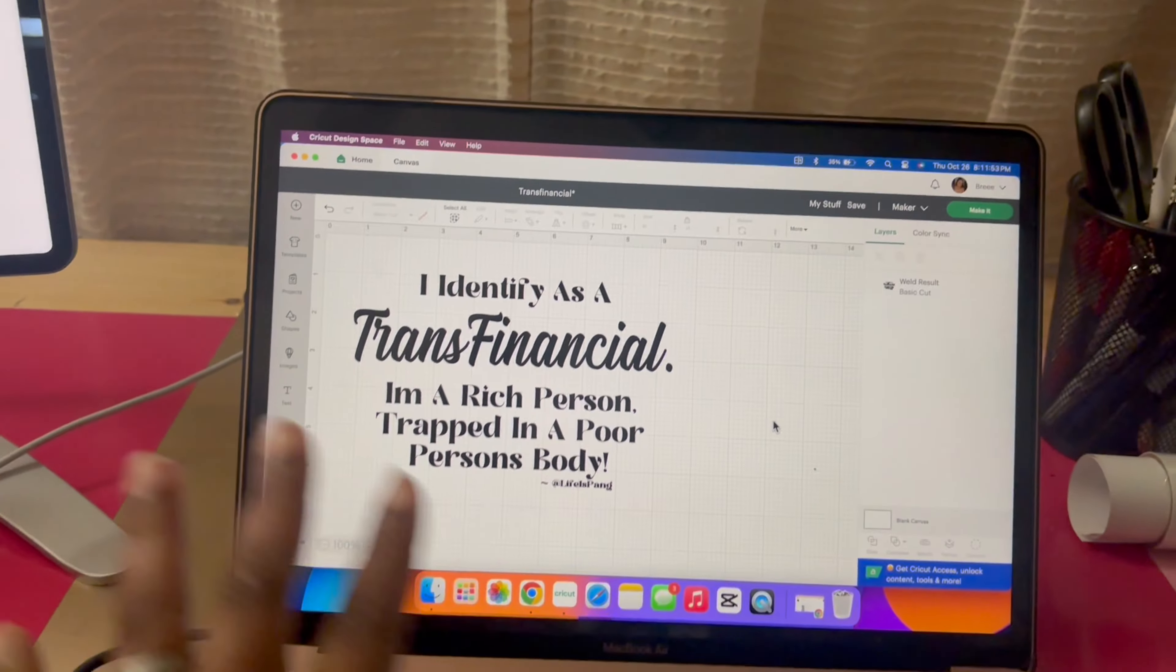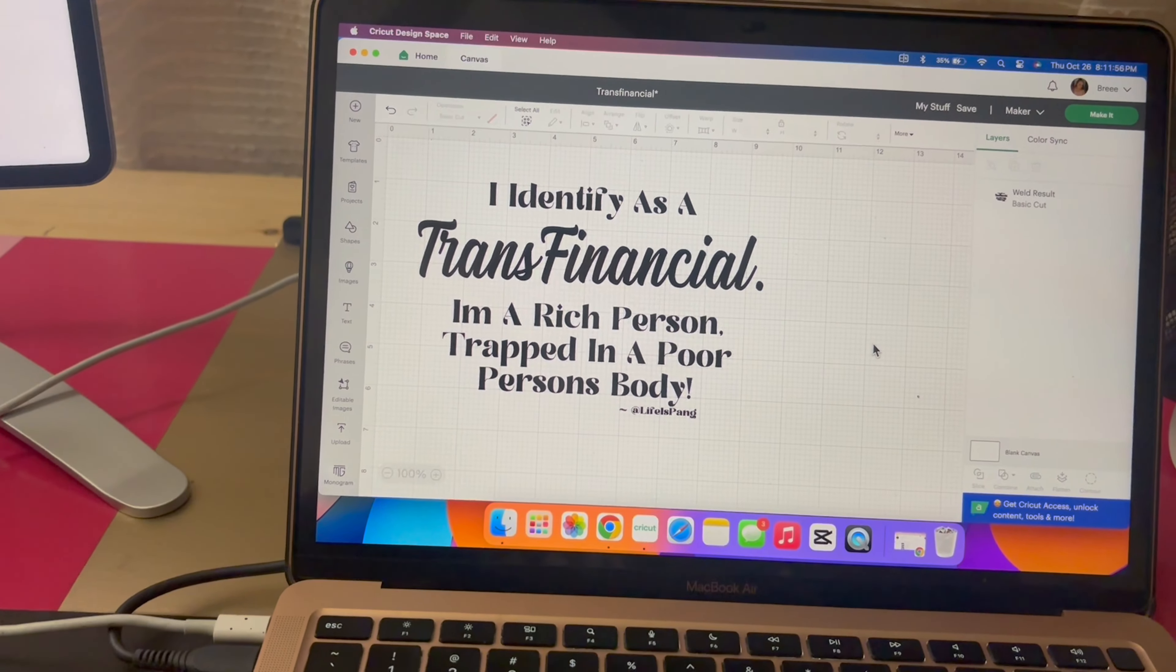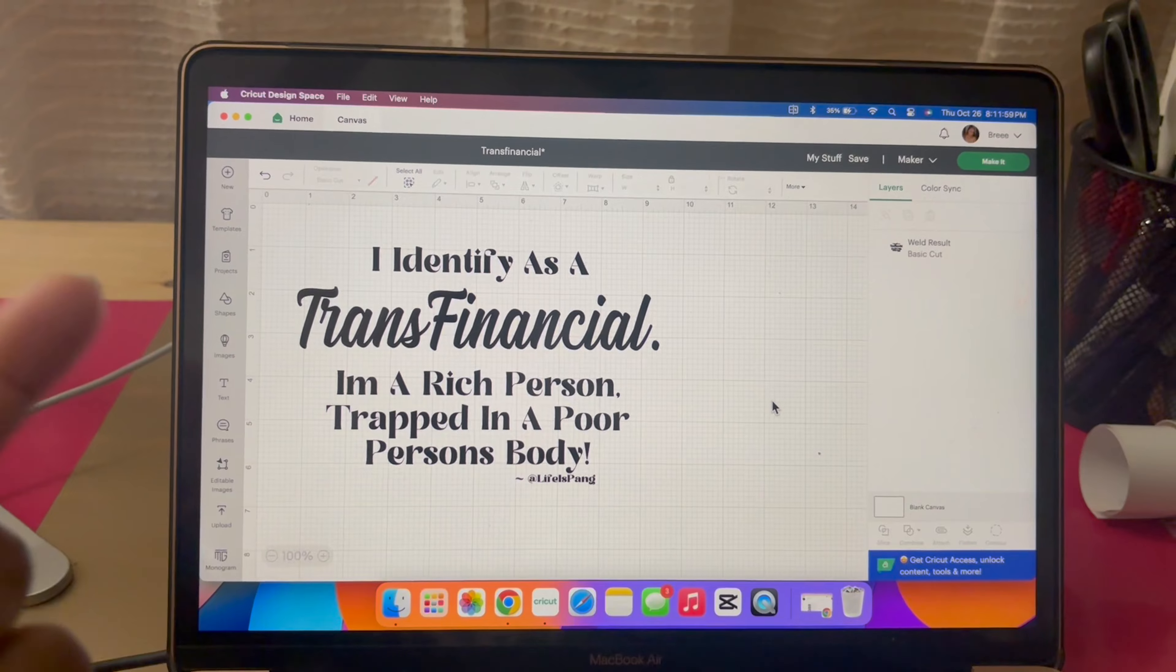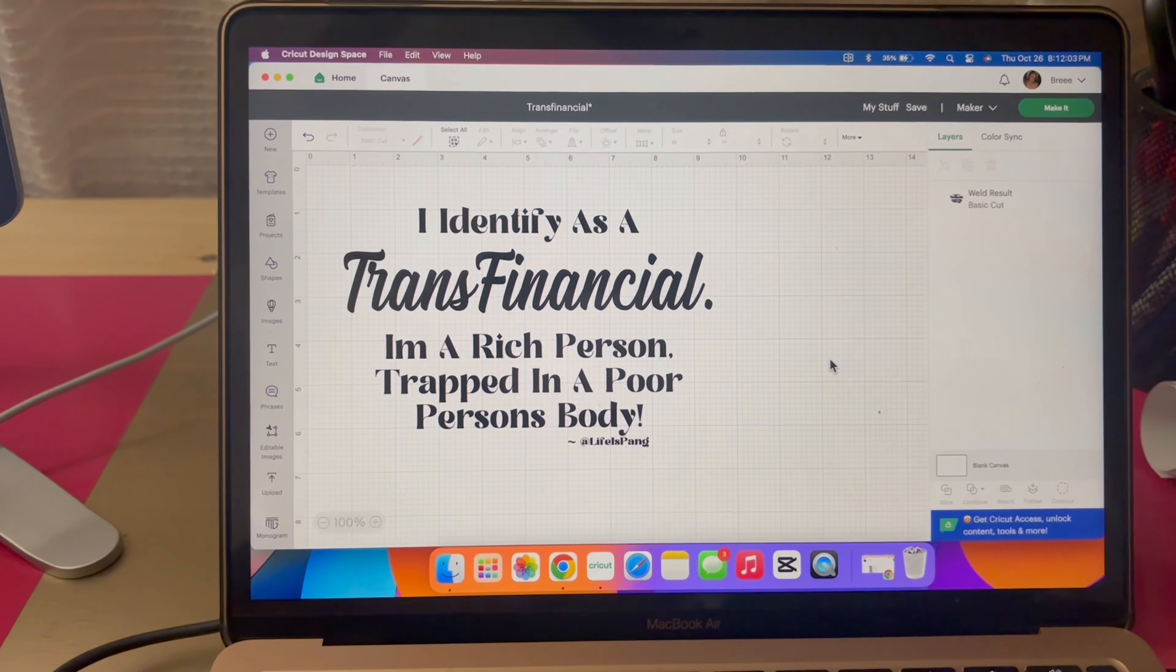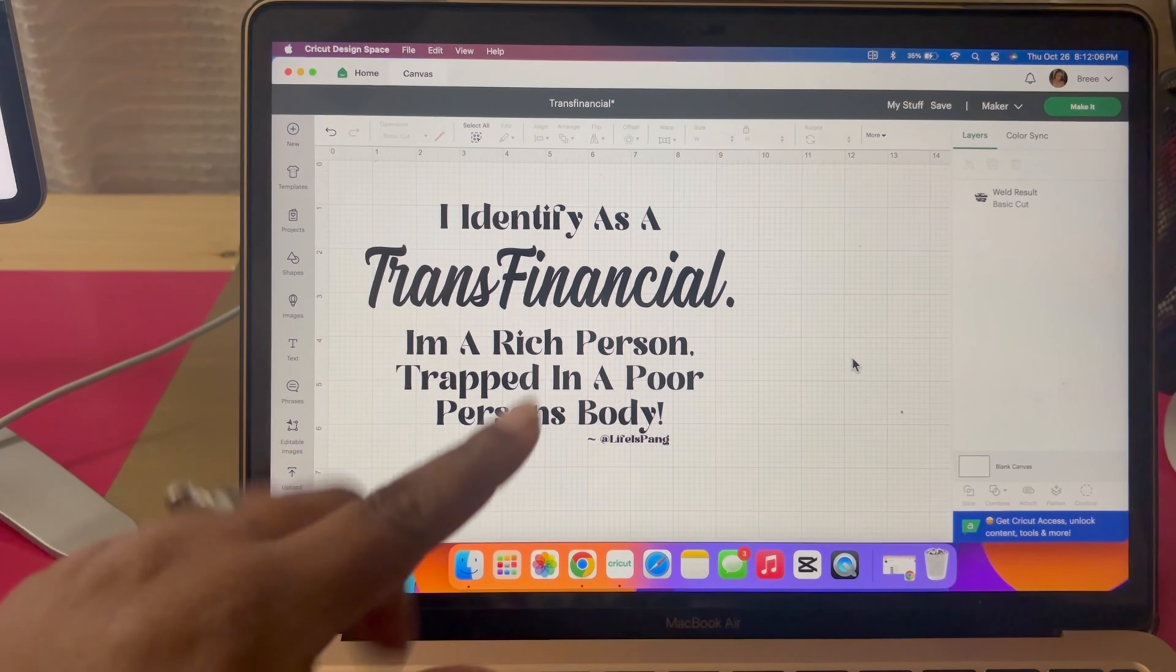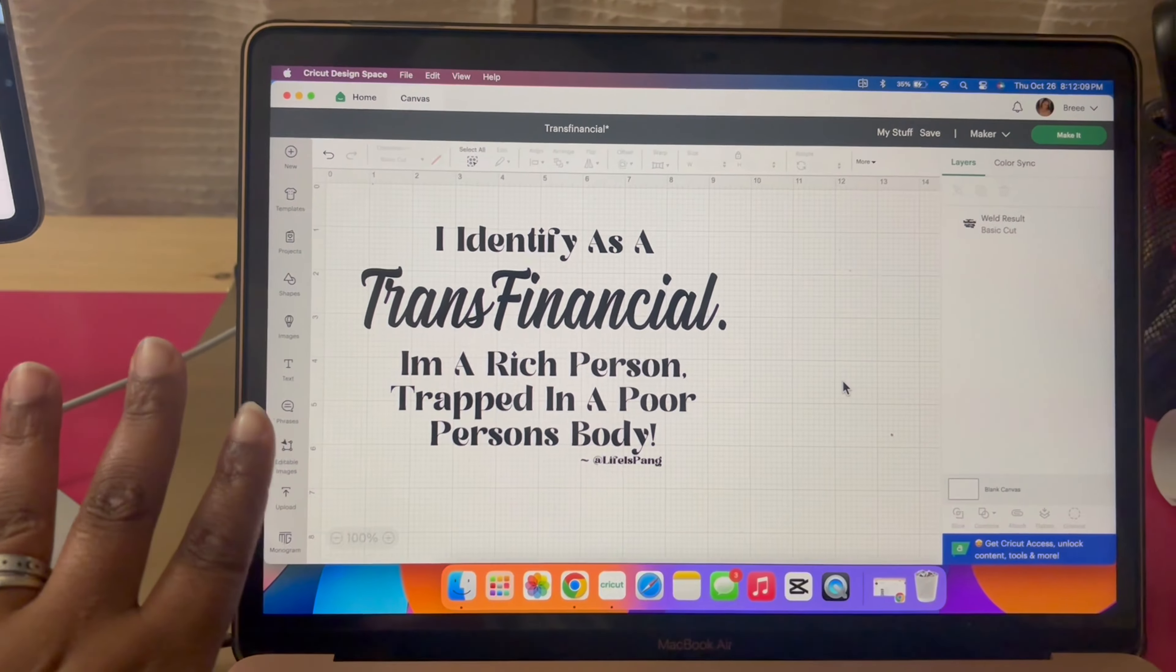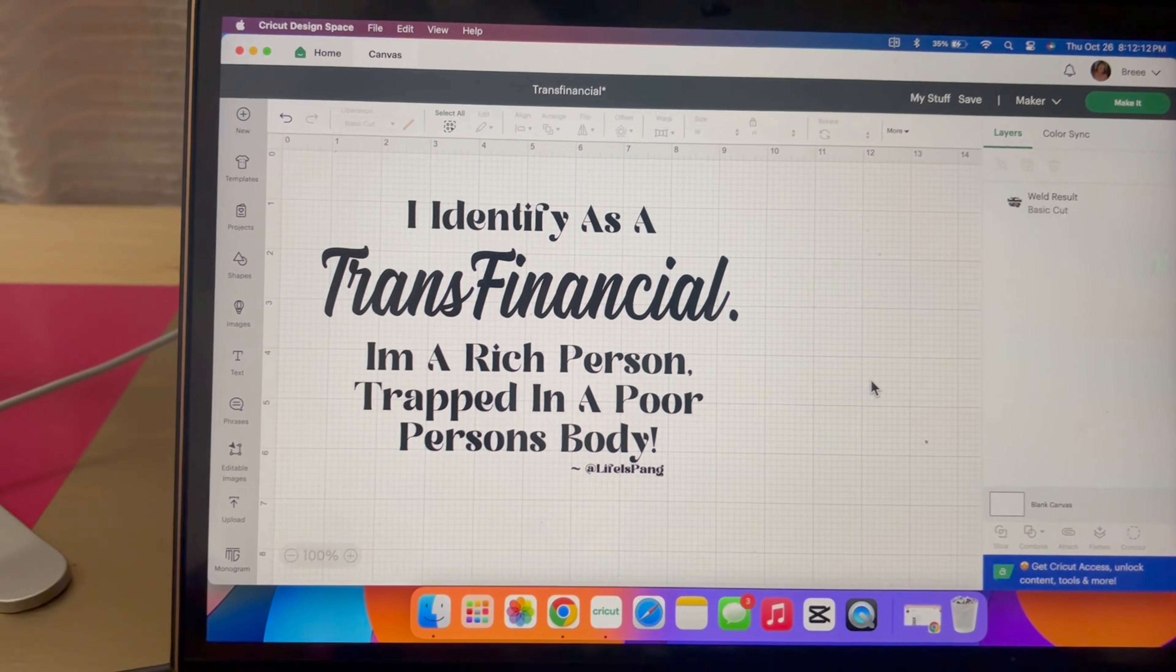I'm not gonna show y'all how to make this on Cricut because I don't have the skills to show nobody how to make anything on Cricut. There's a whole bunch of videos on how you can do stuff on Cricut. I'm not the one to learn from, just watch, don't learn, just watch.